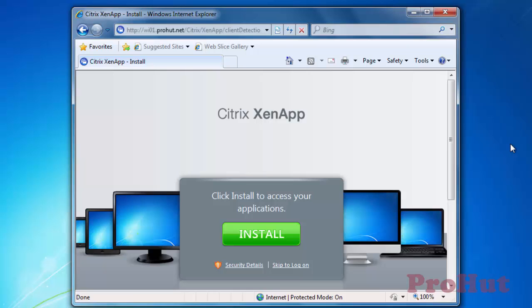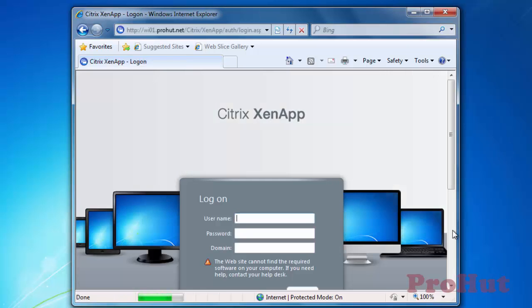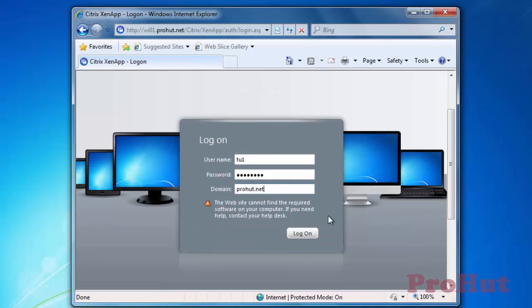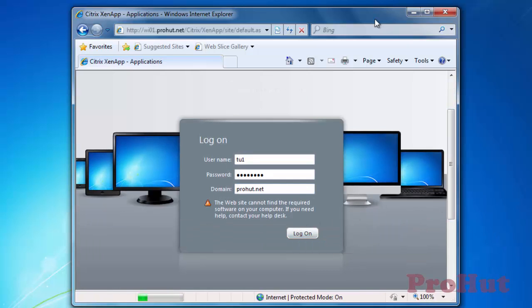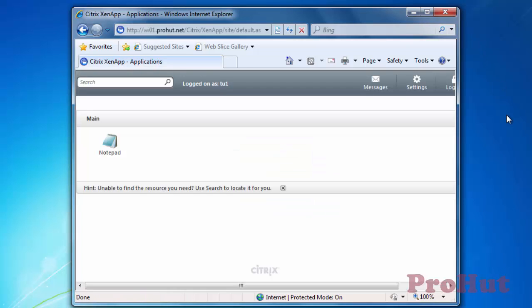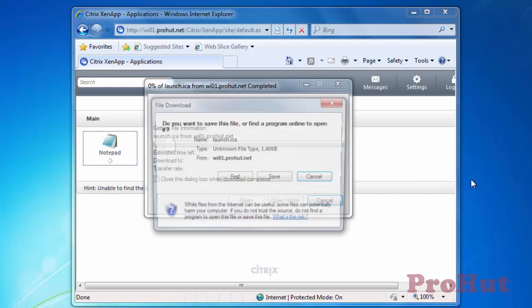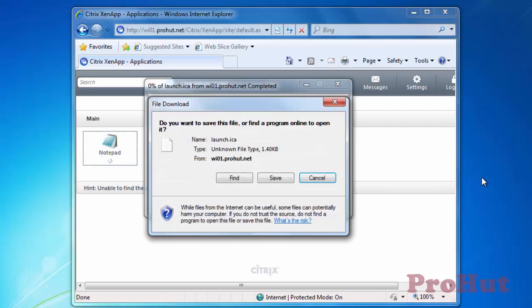I want to show you an impact of not installing Citrix Receiver. Type user credentials and click on Log on. We can see notepad application. Click on an icon to access the application. We are not able to open an application because we have not installed Citrix Receiver on the machine.